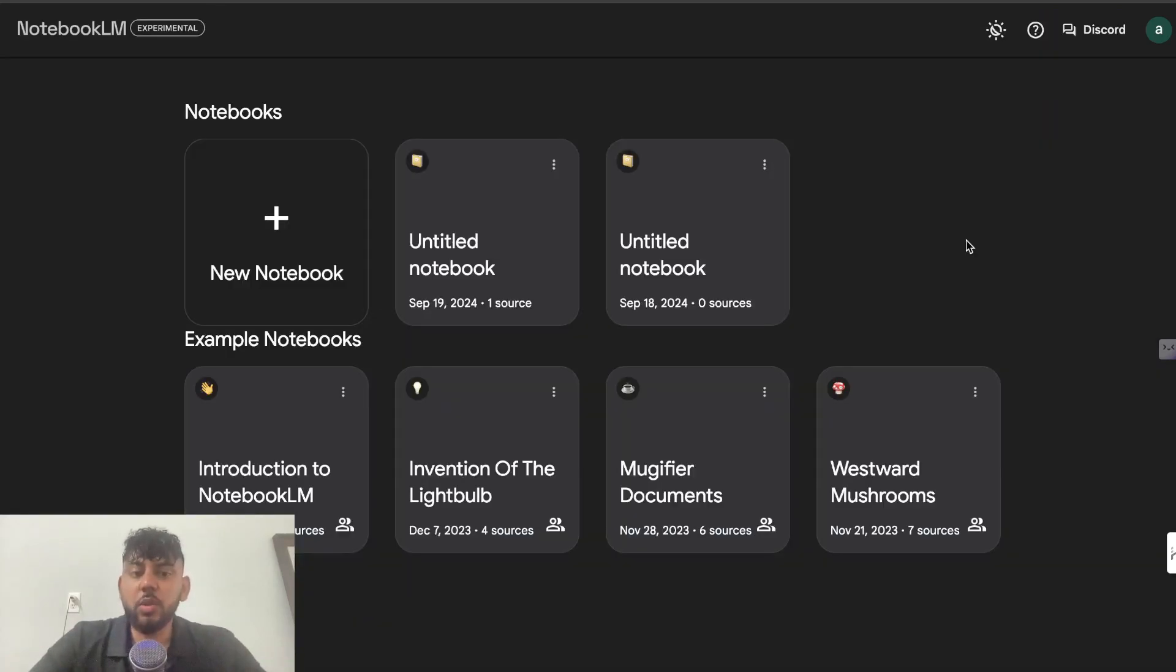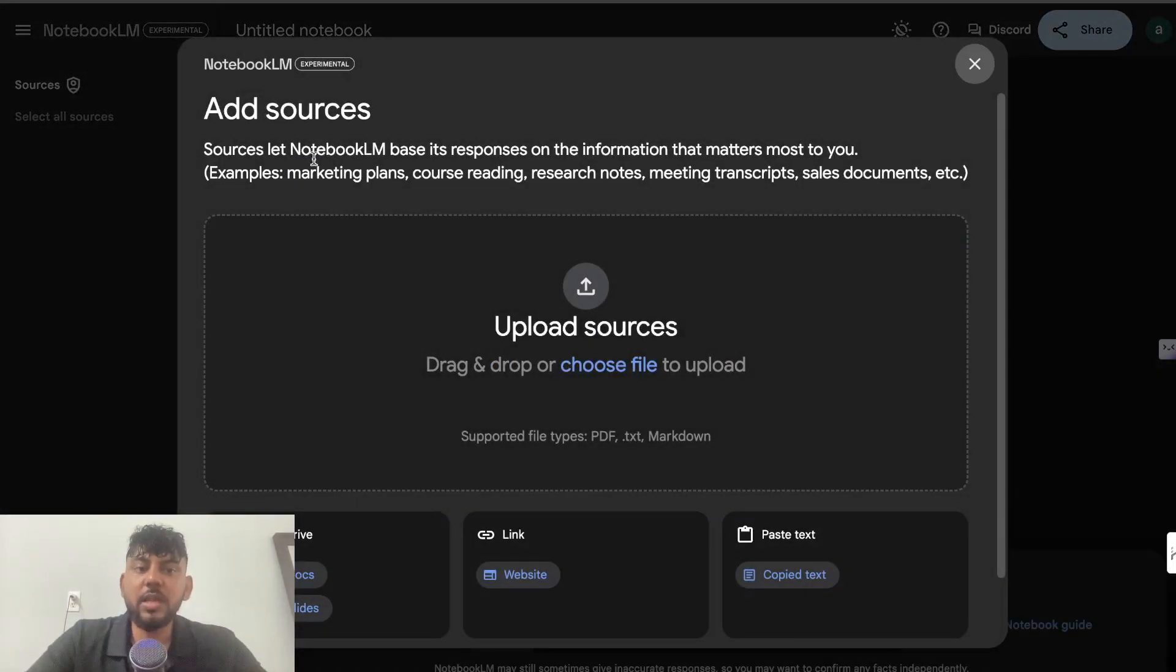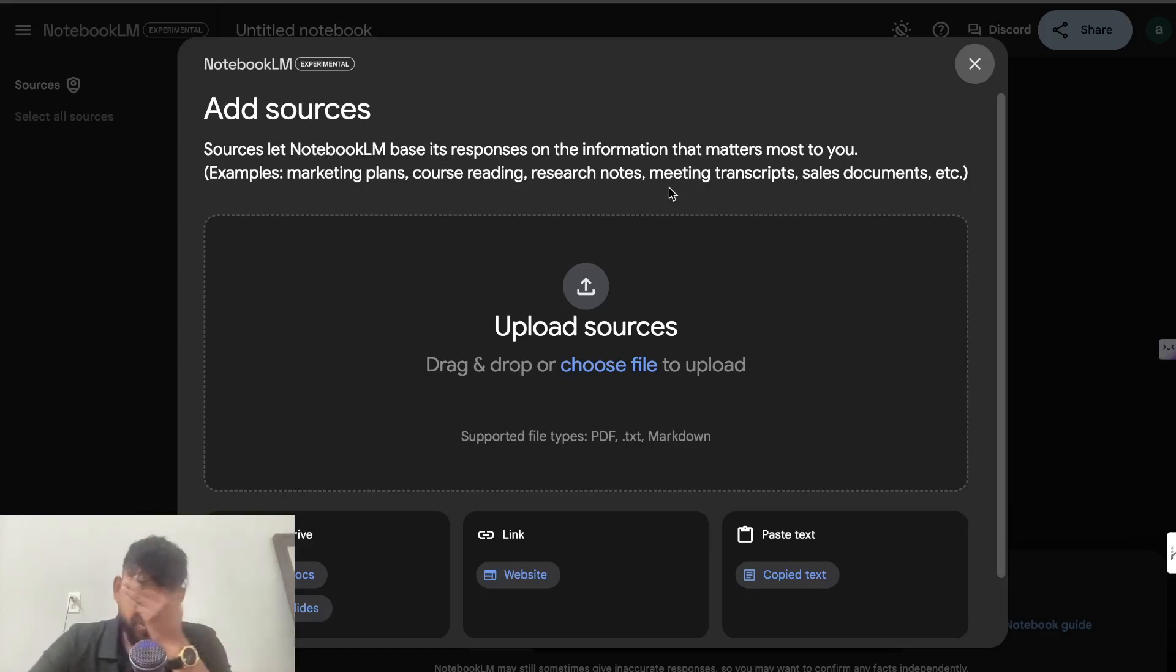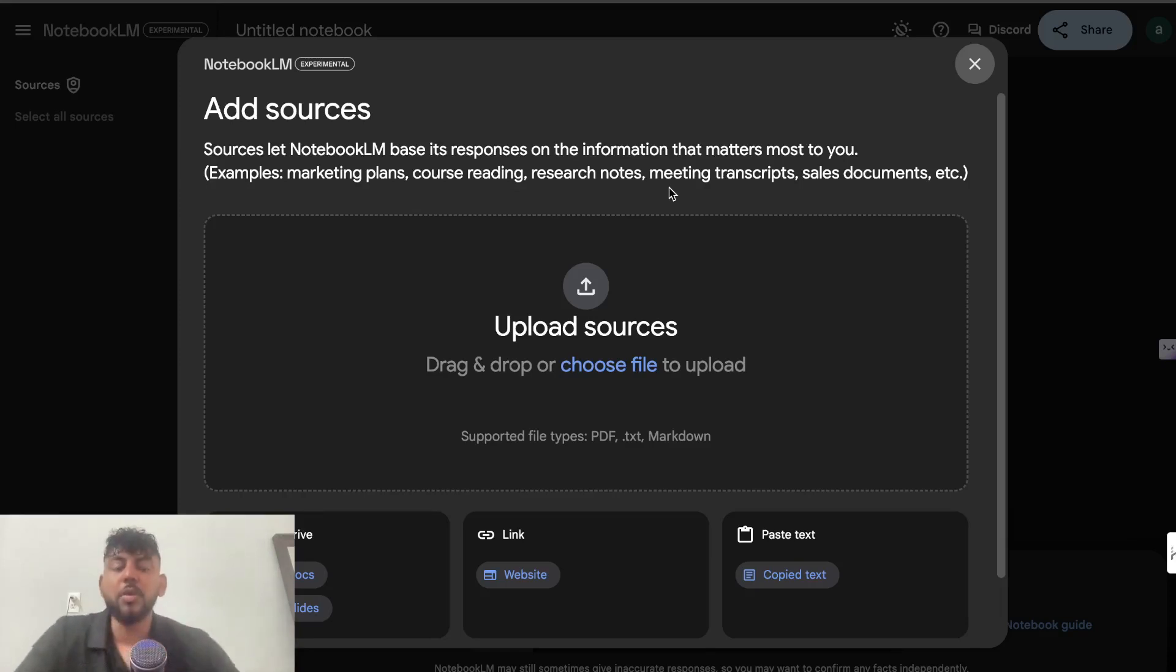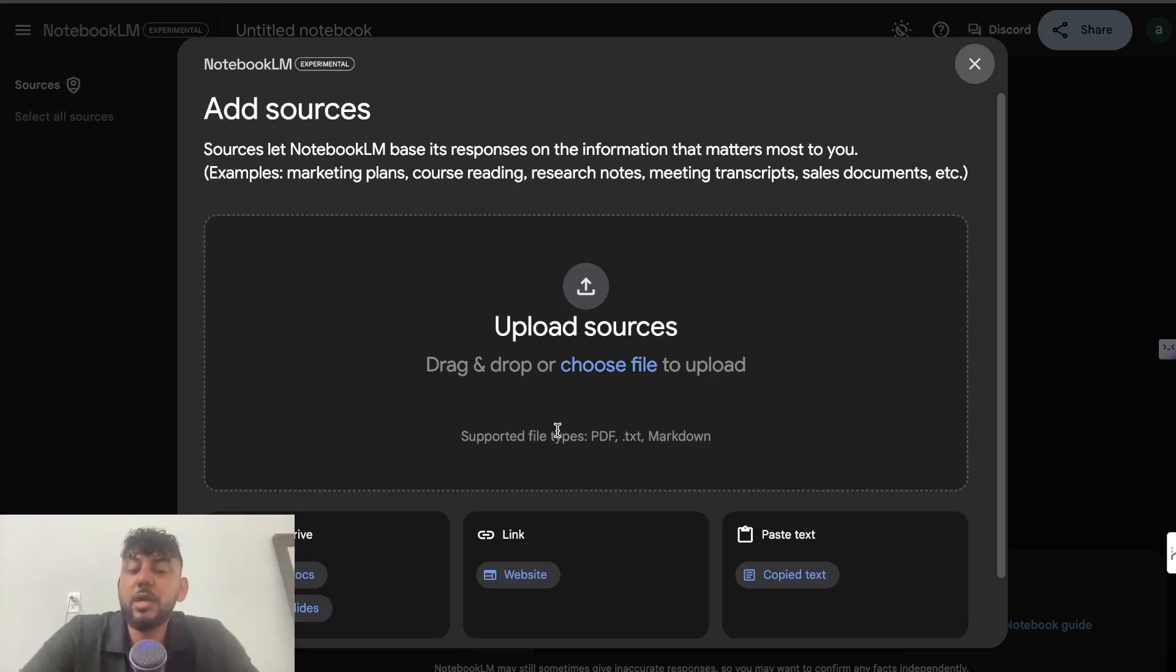So this is what your dashboard will look like. And the first thing that you need to do is add a new notebook. So when you add a new notebook, this allows you to add sources. And sources let the notebook base its response on the information that matters most to you. So what you can do is you can upload information about your business, upload information about your company, upload information about training manuals, whatever you have into this source section. And then we can actually go ahead and start chatting with that document.